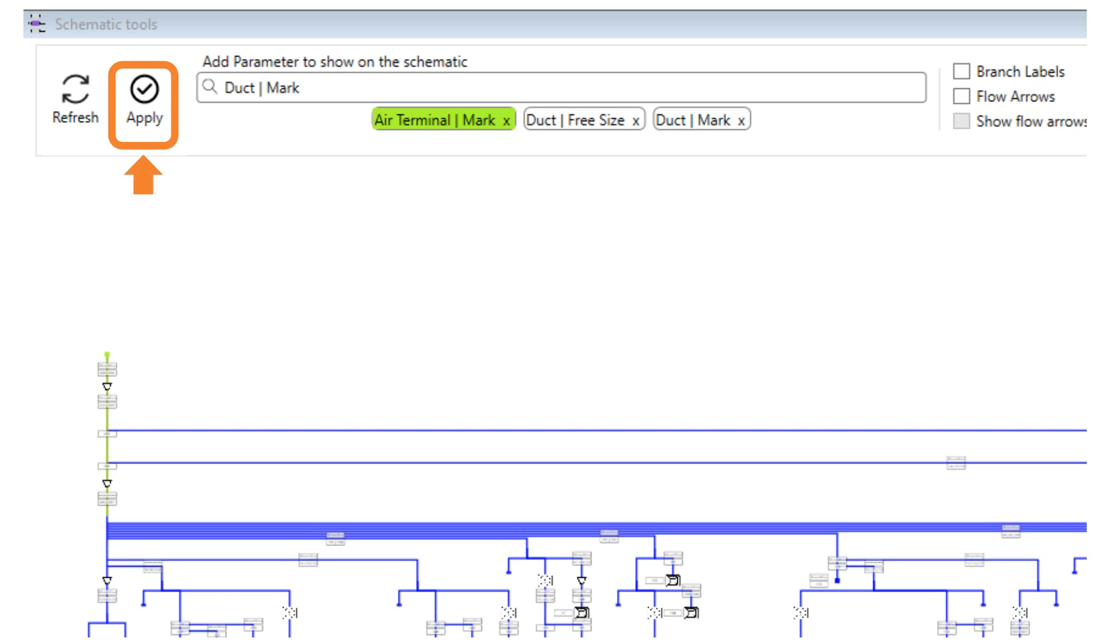If you updated the model and want the schematic to regenerate, click on the refresh button.